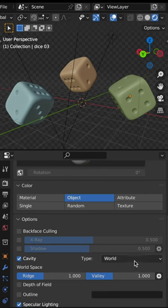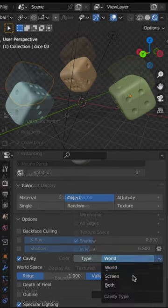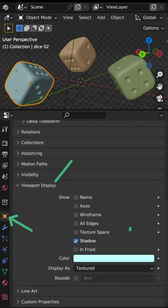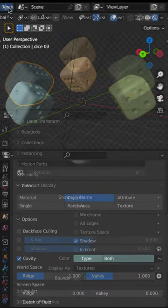If you are unable to see the colors, please check all your objects and ensure that in each mode, the color is assigned within the object properties and the viewport display section.